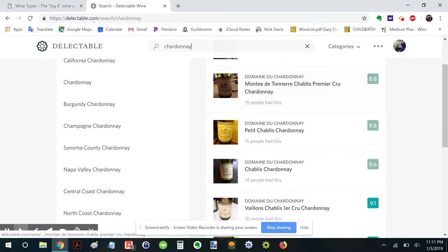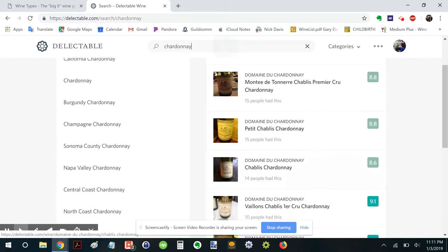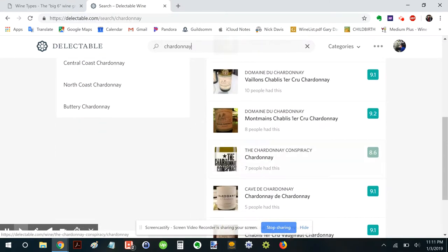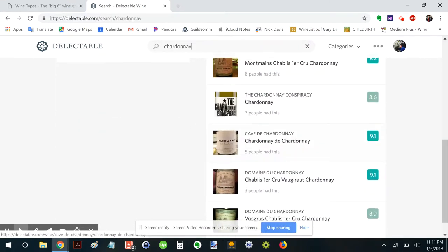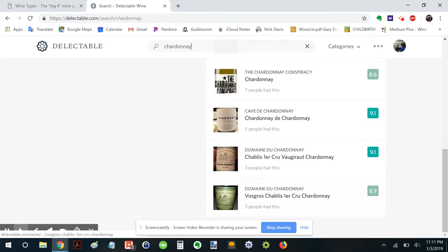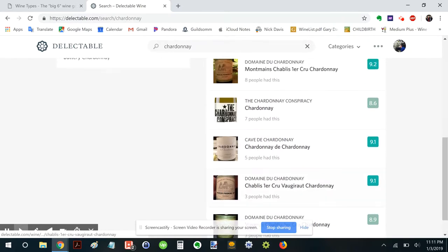Monterey, Chablis. So I guess it's taking the producer name there. Chablis. Okay, well, let's go. Let's go Chablis. Let's go a little bit deeper.